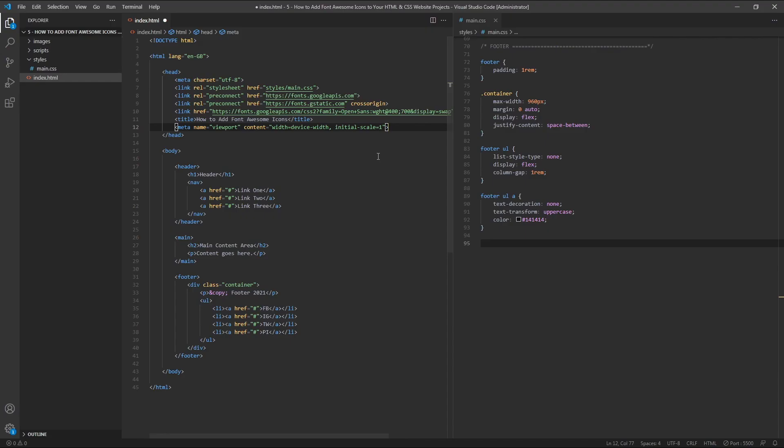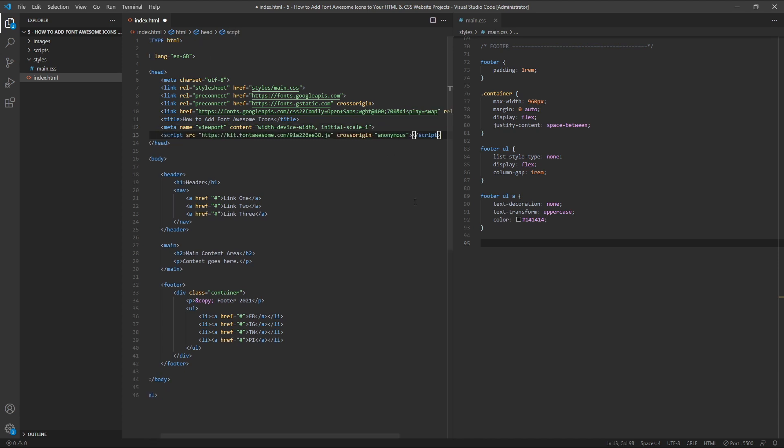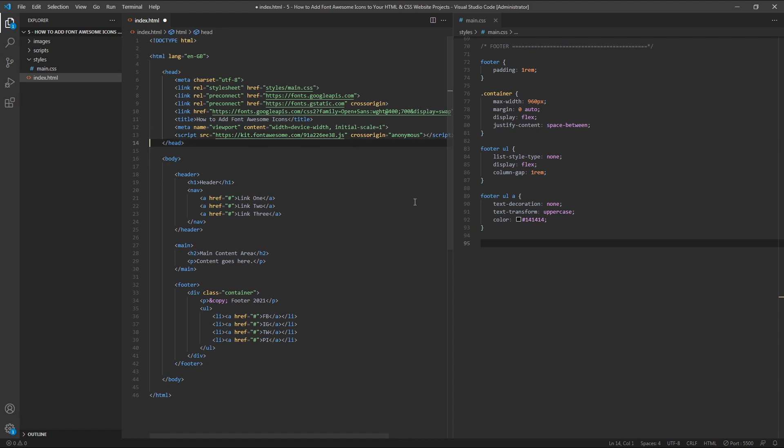In your HTML document, paste the script tag into the head section of your document. Font Awesome is now being served to your project via CDN, so we're ready to start adding some icons.